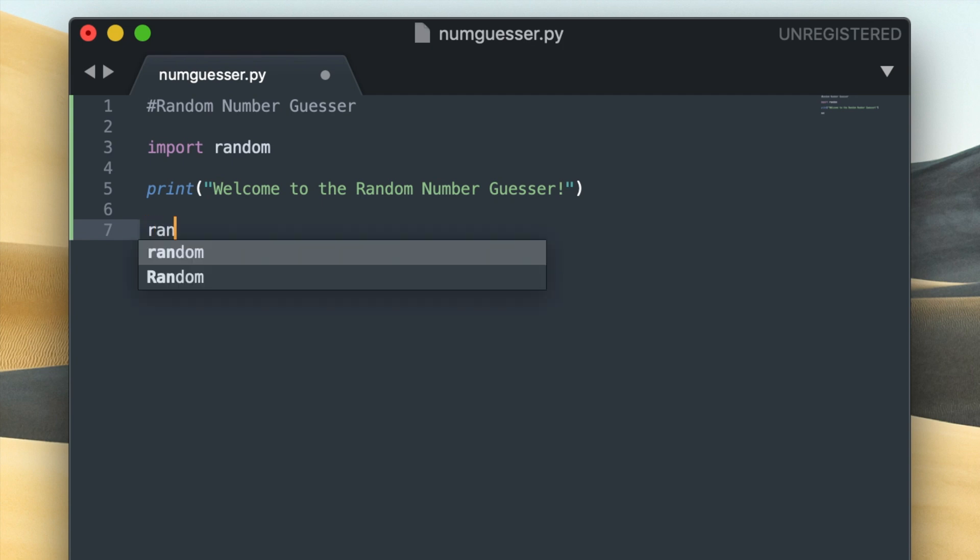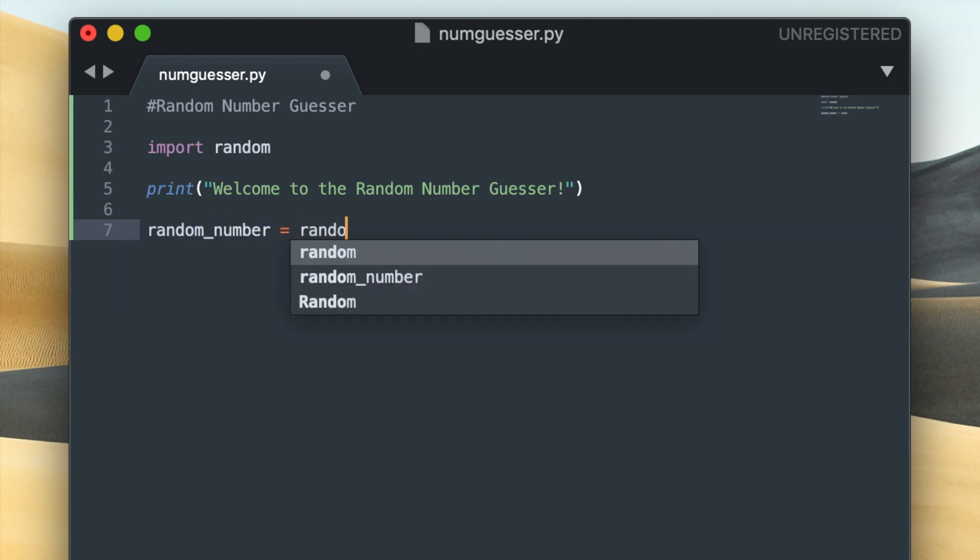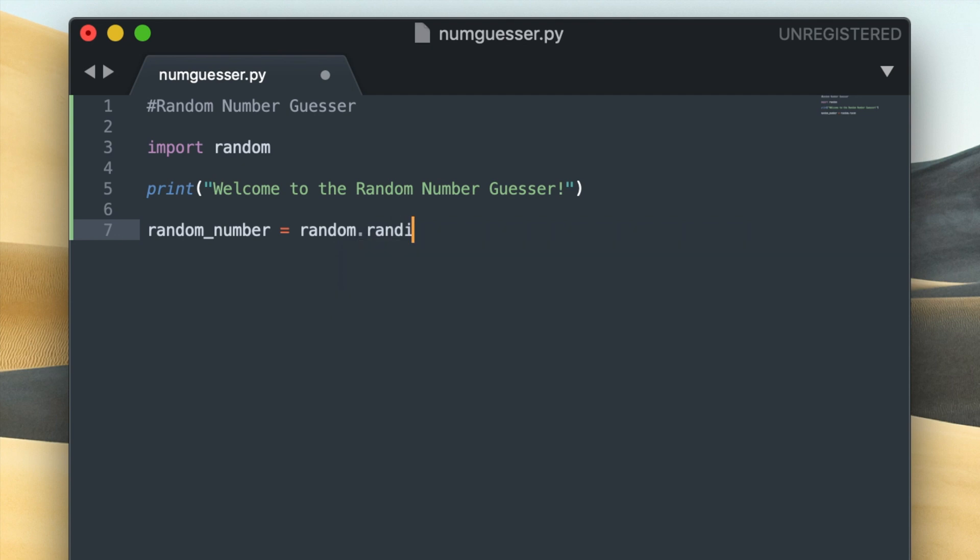So I'm going to create a variable called random_number and I'll set it equal to random.randint. So what I'm doing here is I'm using the randint, which stands for a random integer function, that belongs to the random library. And the parameters that I gave that function are 1 and 100, and those represent the boundaries for my number. So what this function will do is it will generate a random number that is greater than or equal to 1 and less than or equal to 100.